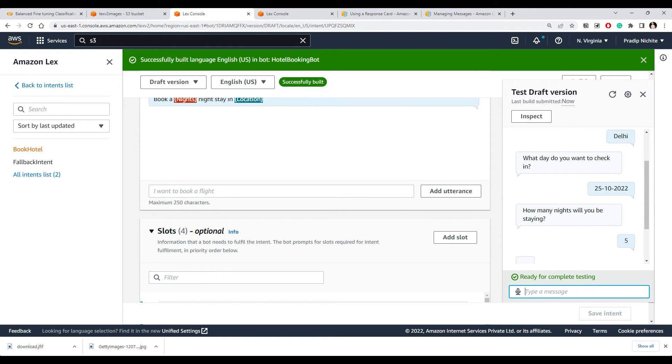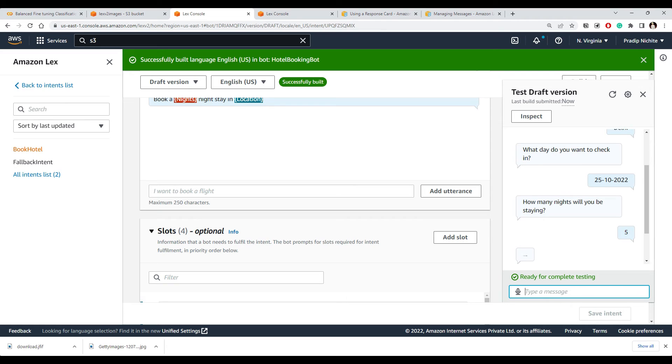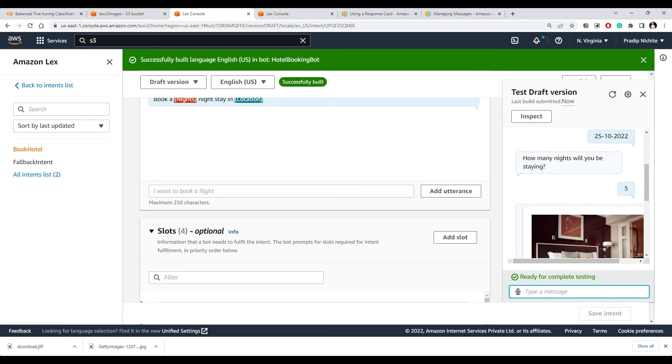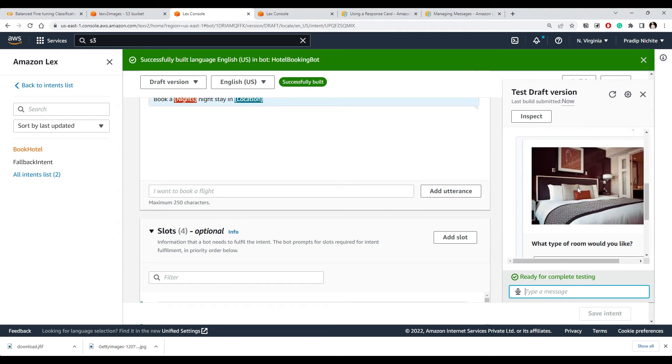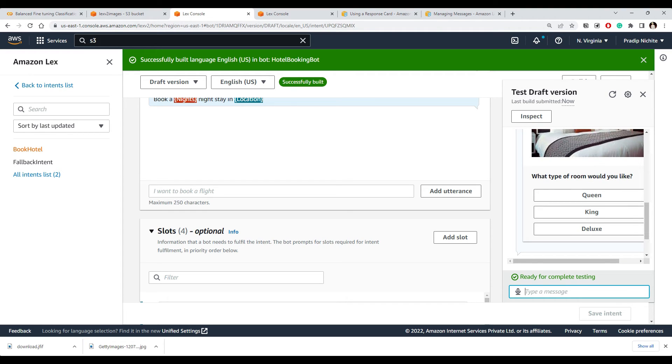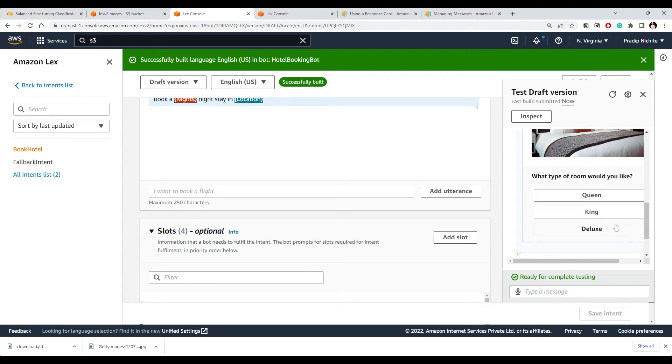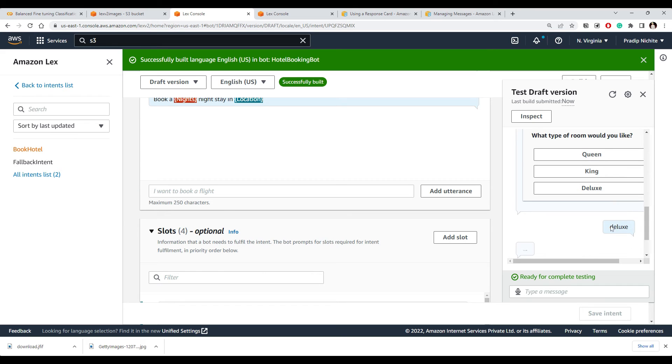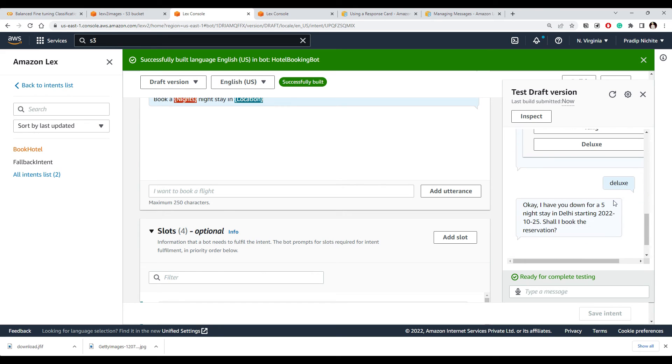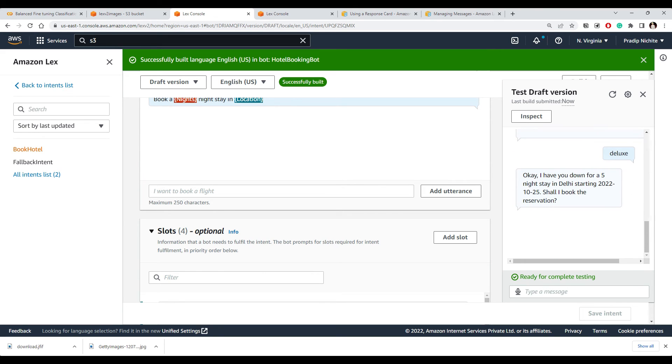We will put some value for this, and here you could see the changes that we made. Now we see this image coming here and it is asking me what type of room would you like to have. And we can select one of them, and this is the value that Lex gets. And then finally it is asking me to confirm.